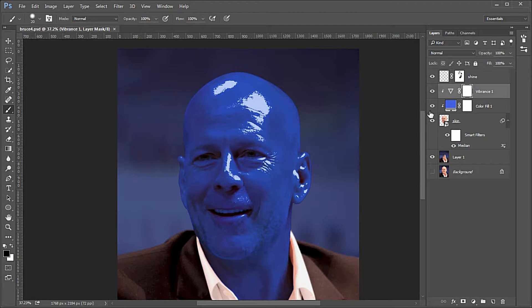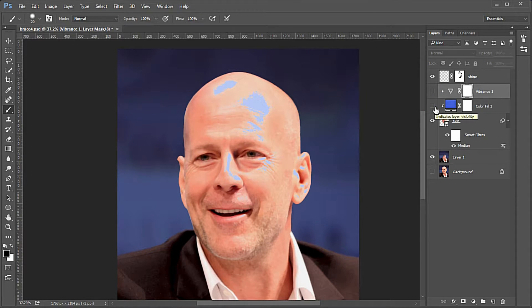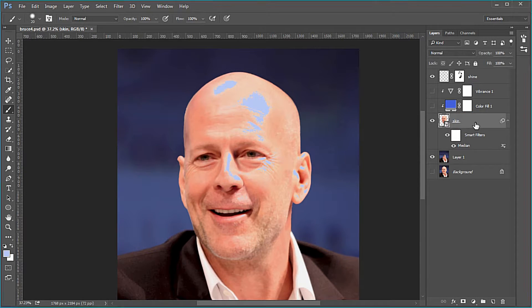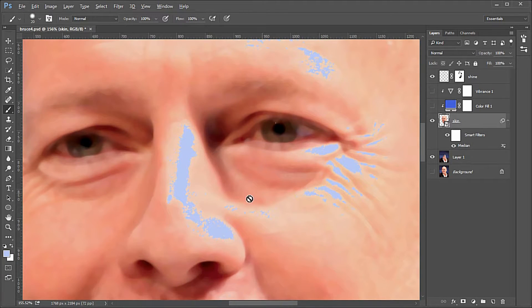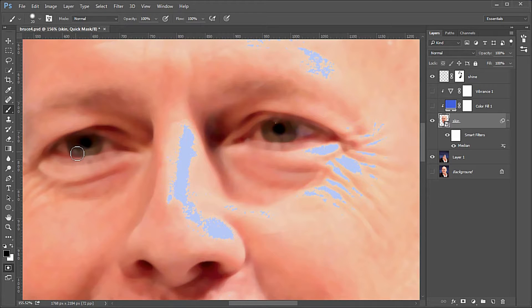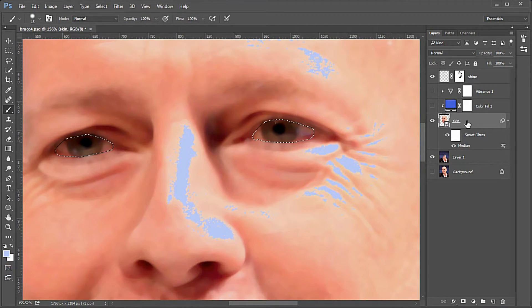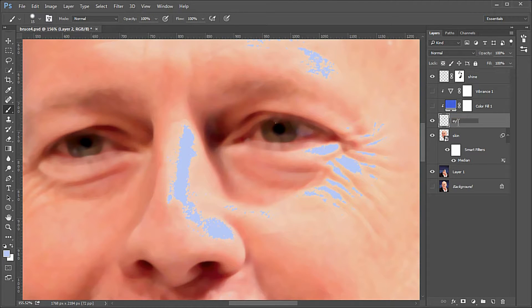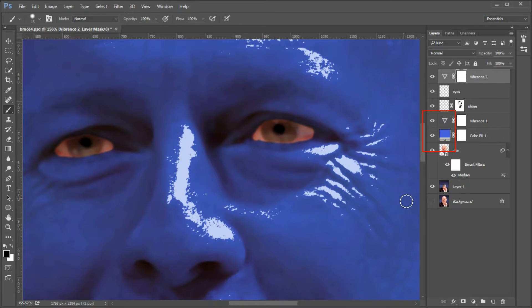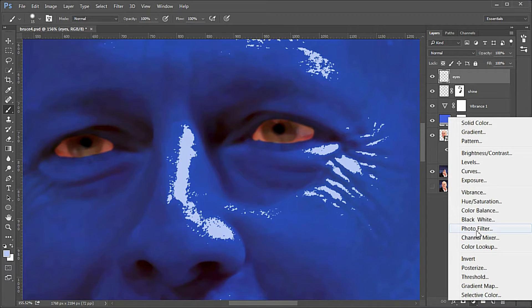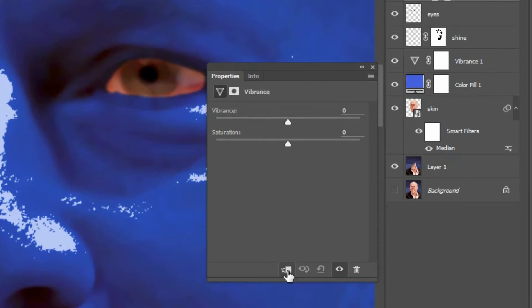Next we'll work on the eyes. Temporarily turn off the Vibrance and color fill layers to see everything better. Make the skin layer active and zoom in on the eyes. Press Q to activate the quick mask. Use a soft black brush to paint over the eye whites and corneas to make a selection of them. Press Q to see the selection, then Ctrl J to make a new layer — name it 'eyes' and move it to the top. Turn on the Vibrance and color fill layers. Add a Vibrance adjustment layer to the eyes, click the clip-to icon, and use the settings of Vibrance minus 33 and Saturation minus 53.